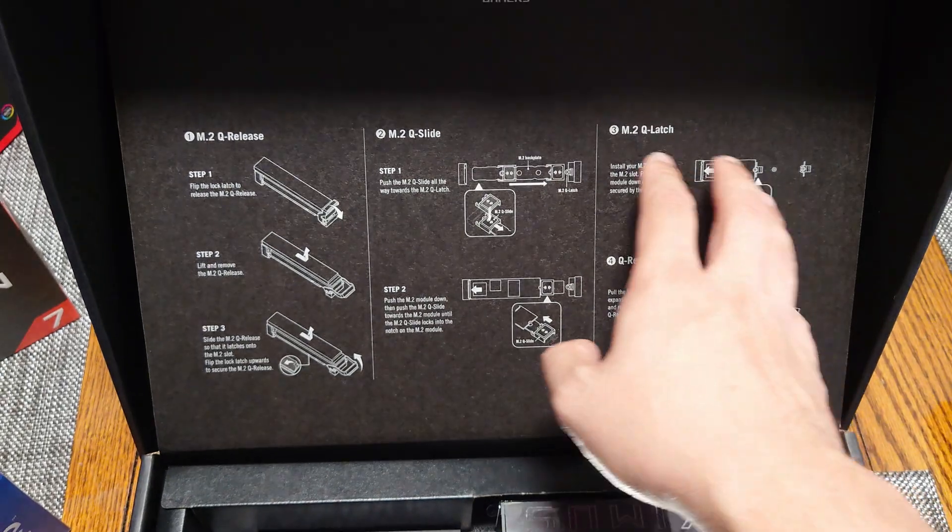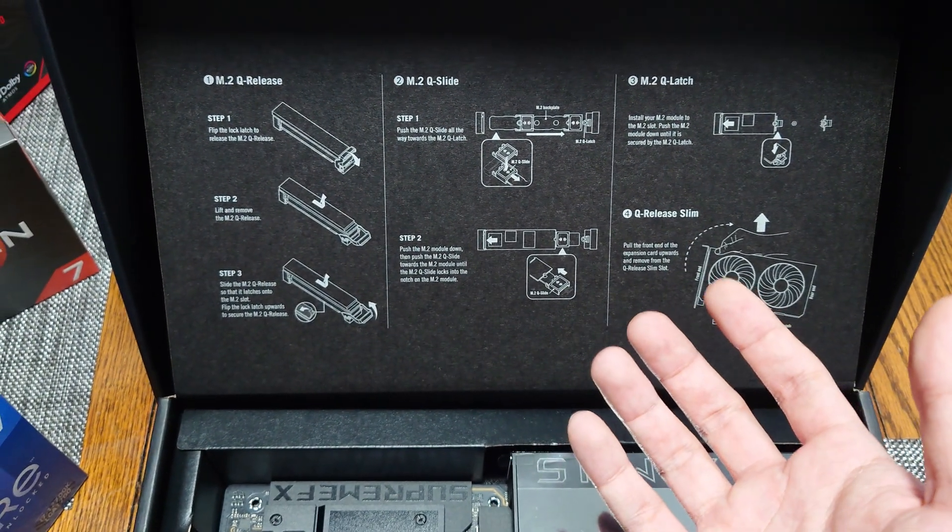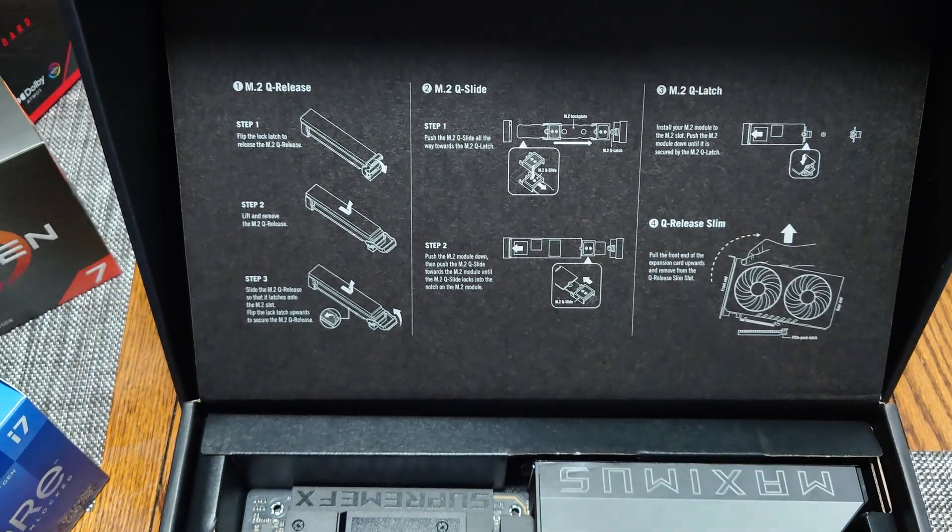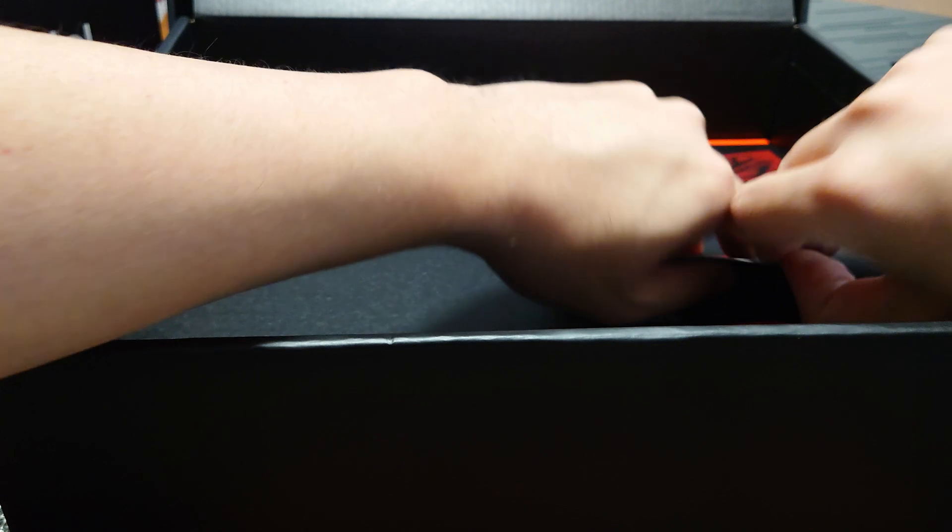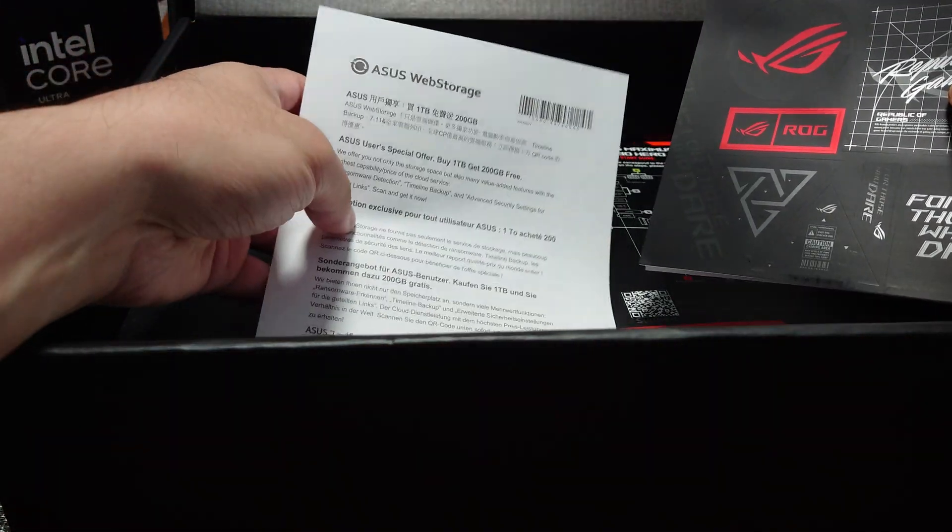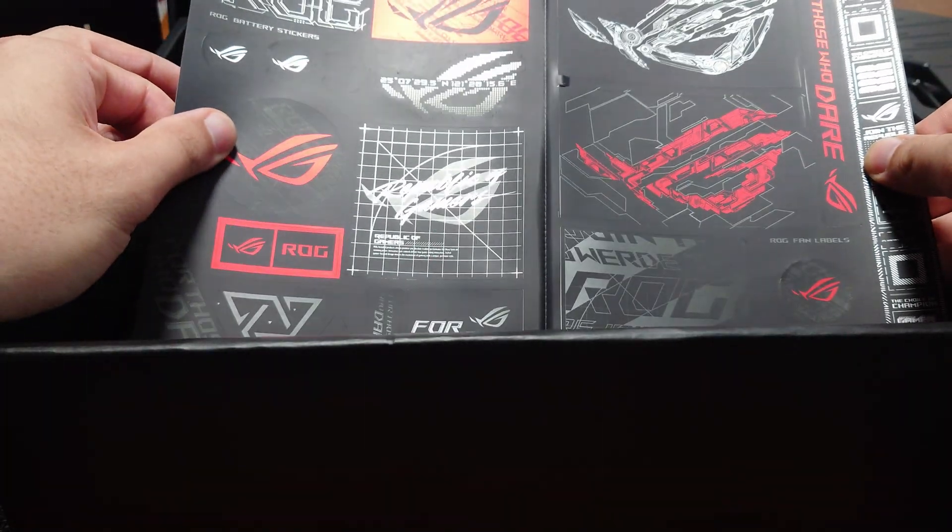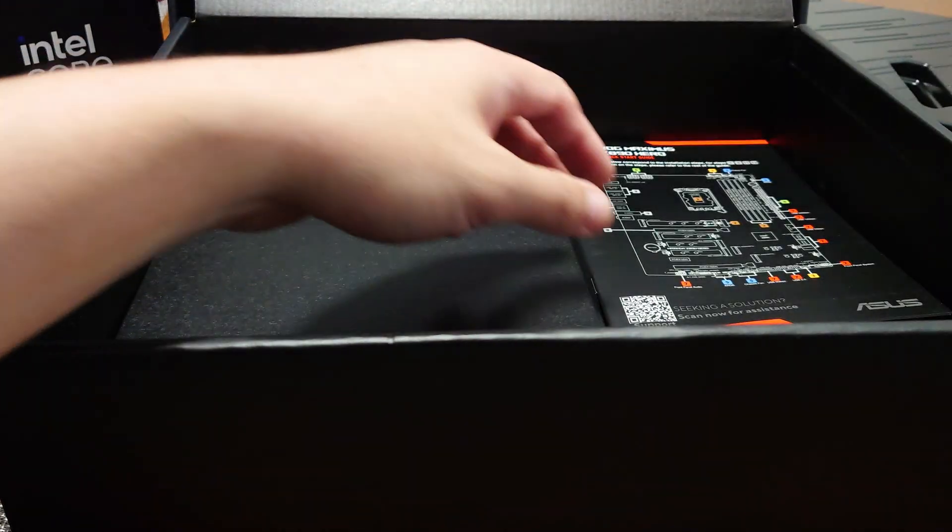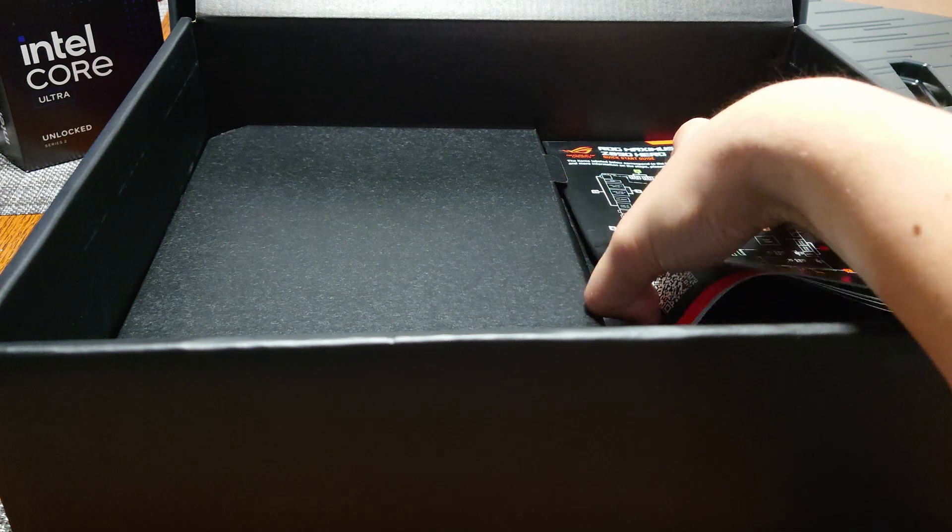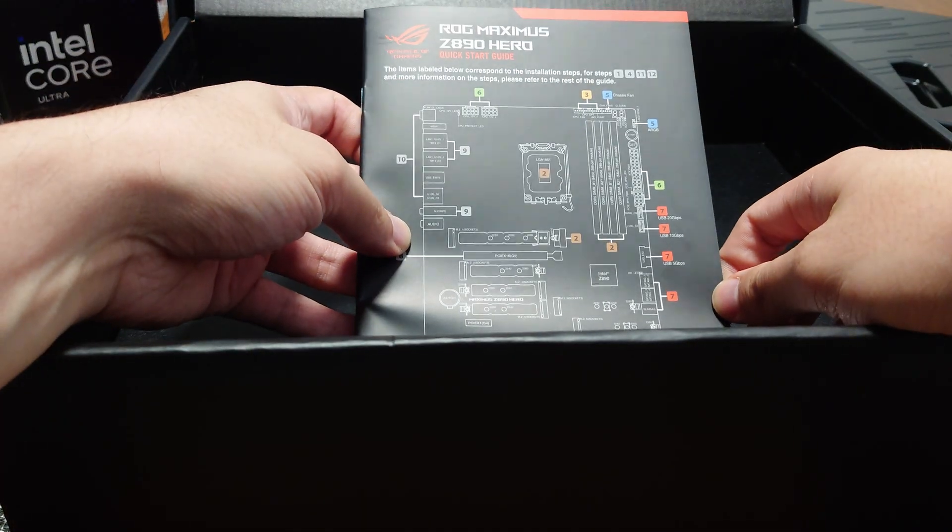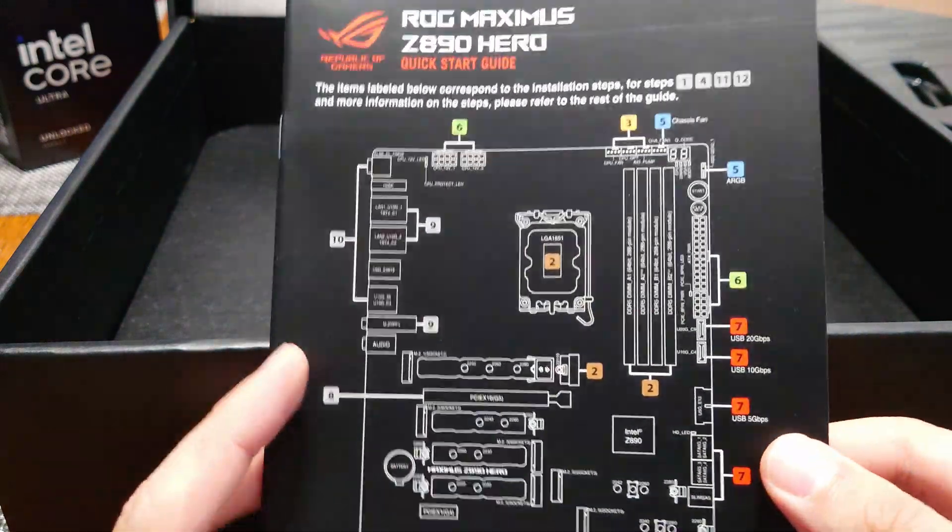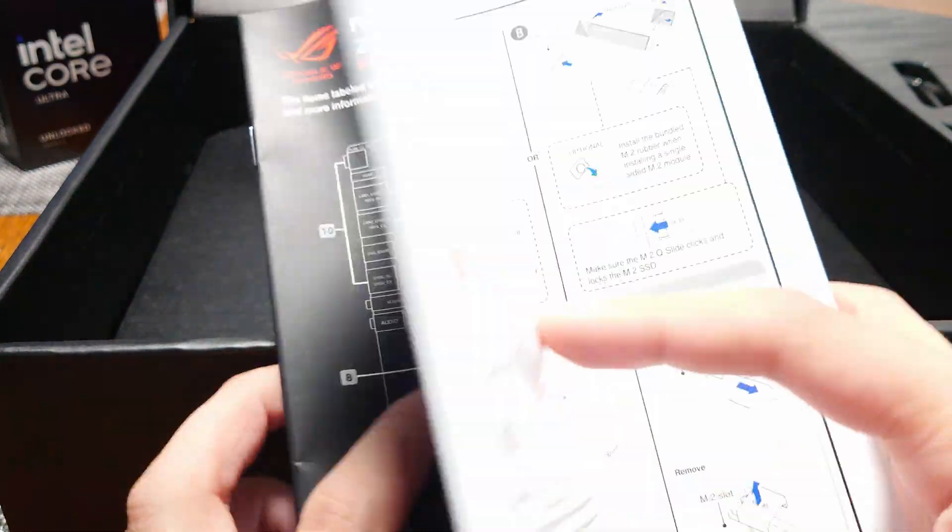So in the box there are some ROG stickers and an ASUS web storage page. So you get some ROG stickers like this, as well as a Maximus Hero quick start guide. So it kind of shows all the different things on here on the board and some stuff like that on how to set it up.